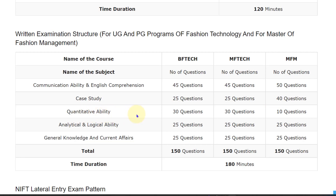For Quantitative Ability: Bachelor of Fashion Technology has 30 questions, Master of Fashion Technology has 30 questions, and MFM has 10 questions.